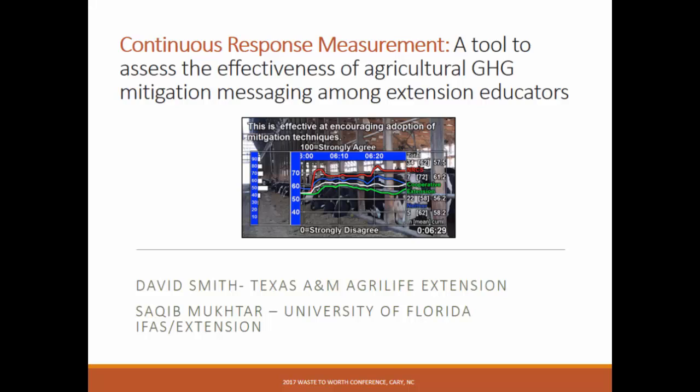It's a tool used a lot in politics. You'll see it used quite a bit during election season and focus group sessions. But the purpose of this presentation is to evaluate the effectiveness of one of the videos that Pam just referenced on mitigation.